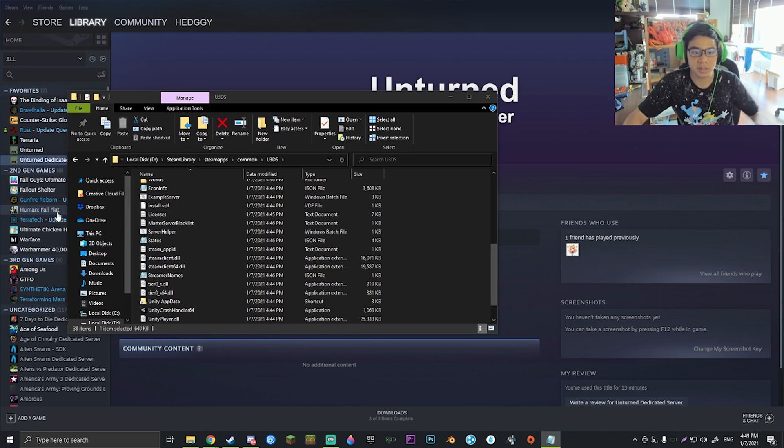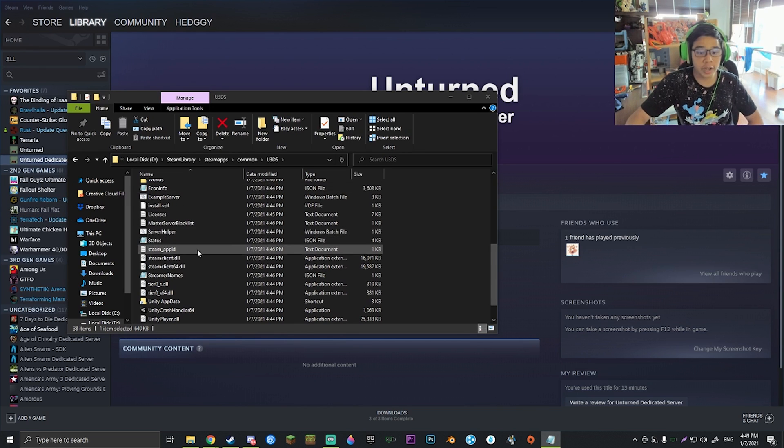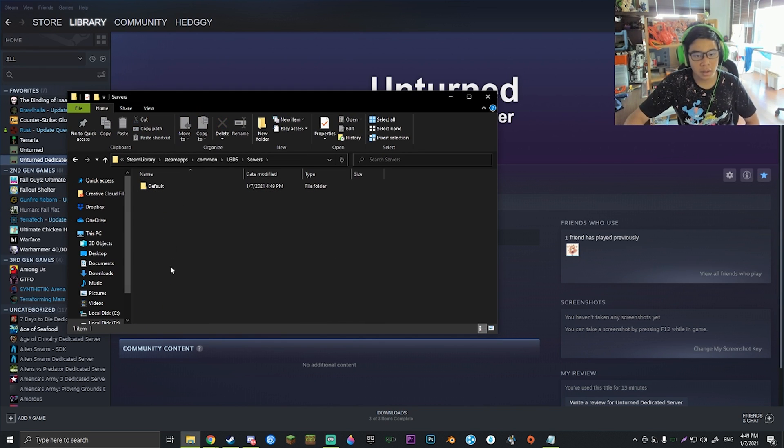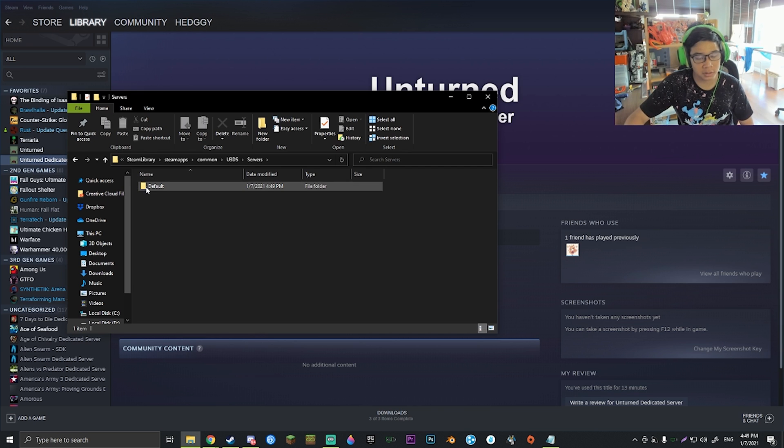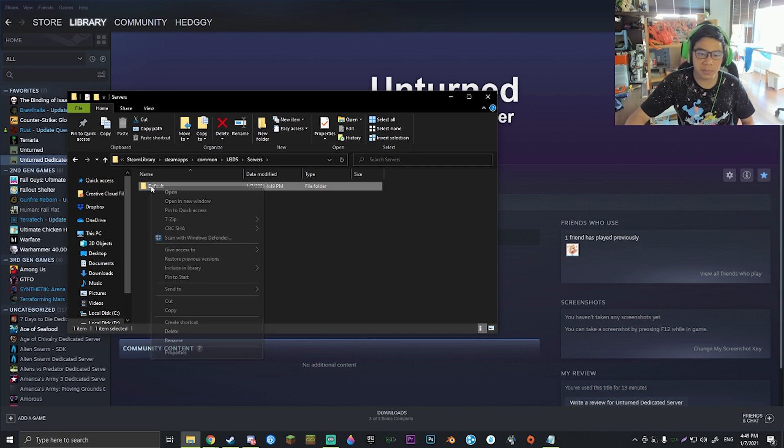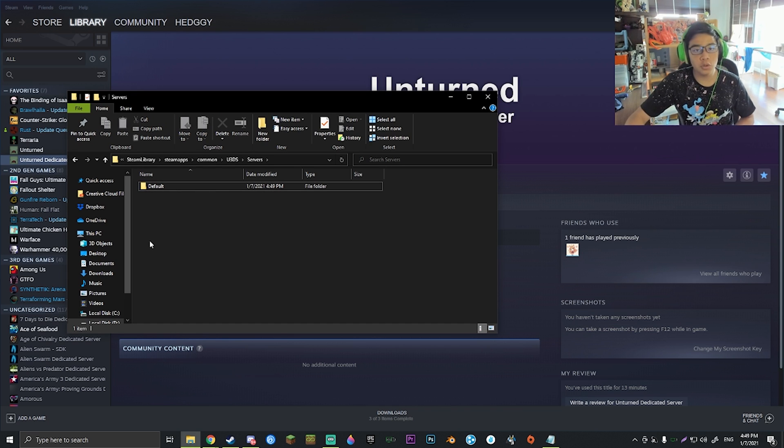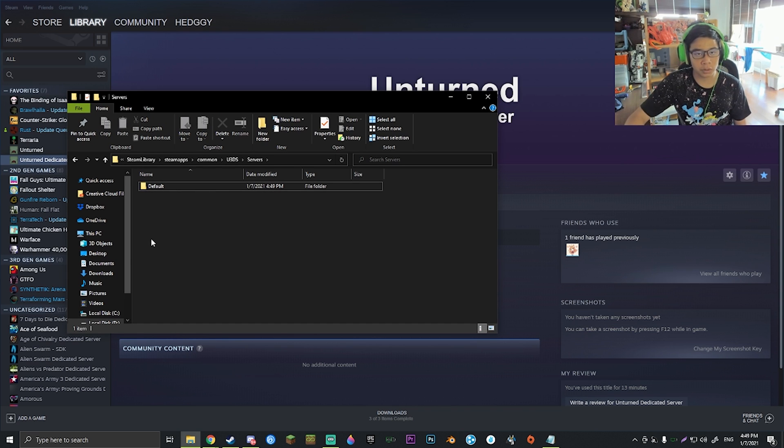Once you've done that, if you go back to the Servers folder, there is now going to be a folder called Default. You can name this whatever you want, but I'm going to leave it called Default.